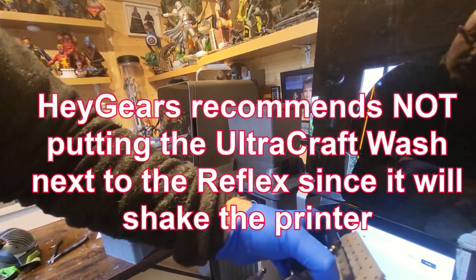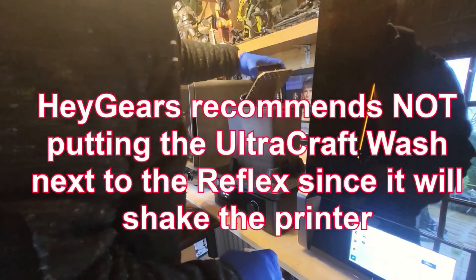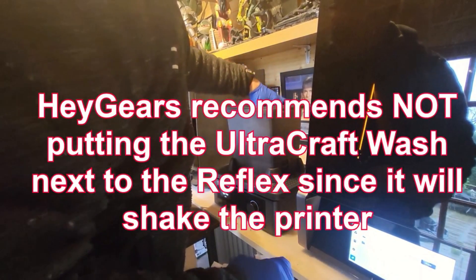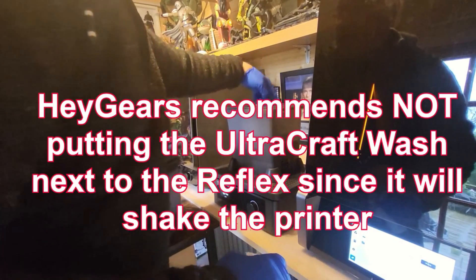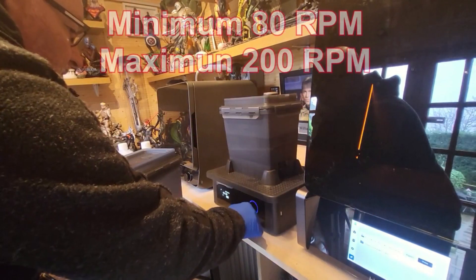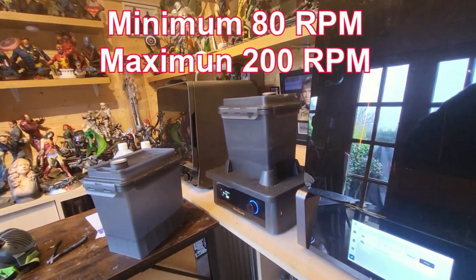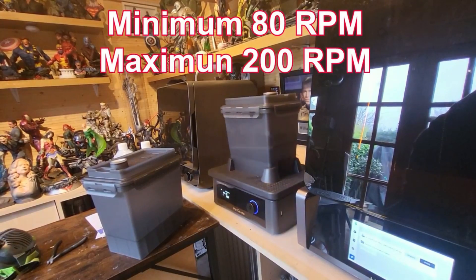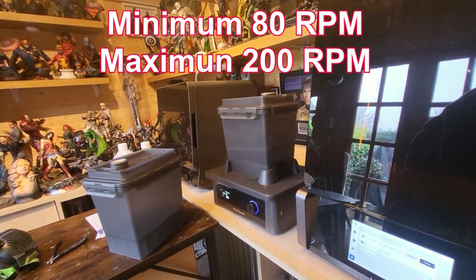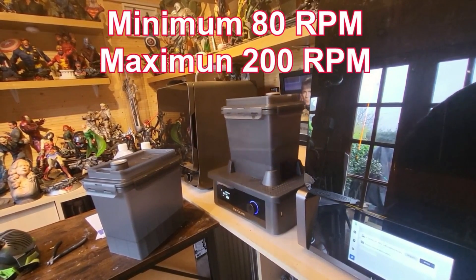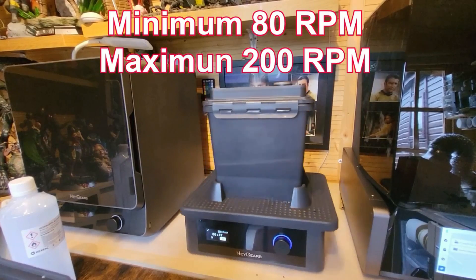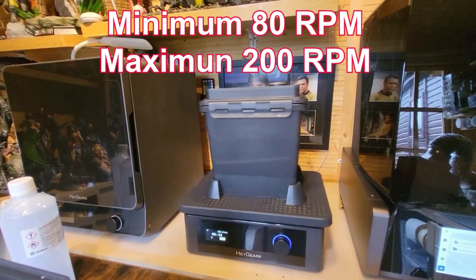The good thing as well is the Haygears build plate from the UltraCraft Reflex fits into the bucket perfectly and it cleans it for you. That's another great reason to use the wash station that comes with it because it can clean your build plate perfectly. That's it going at full 200 RPM.